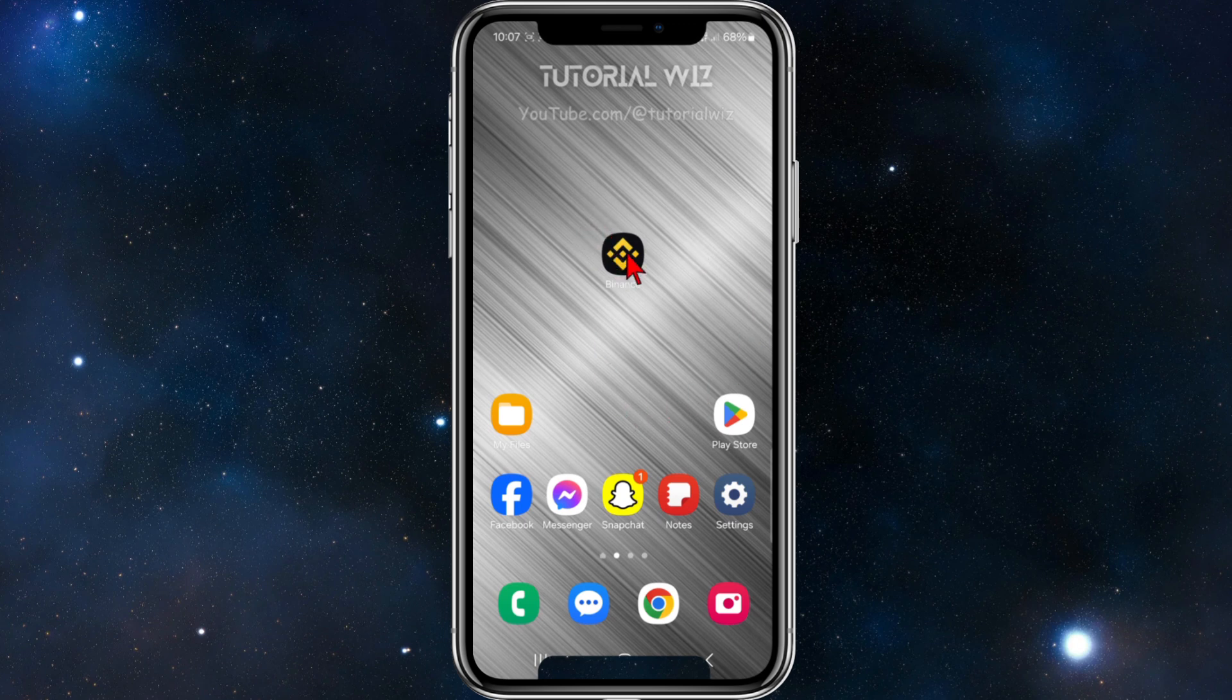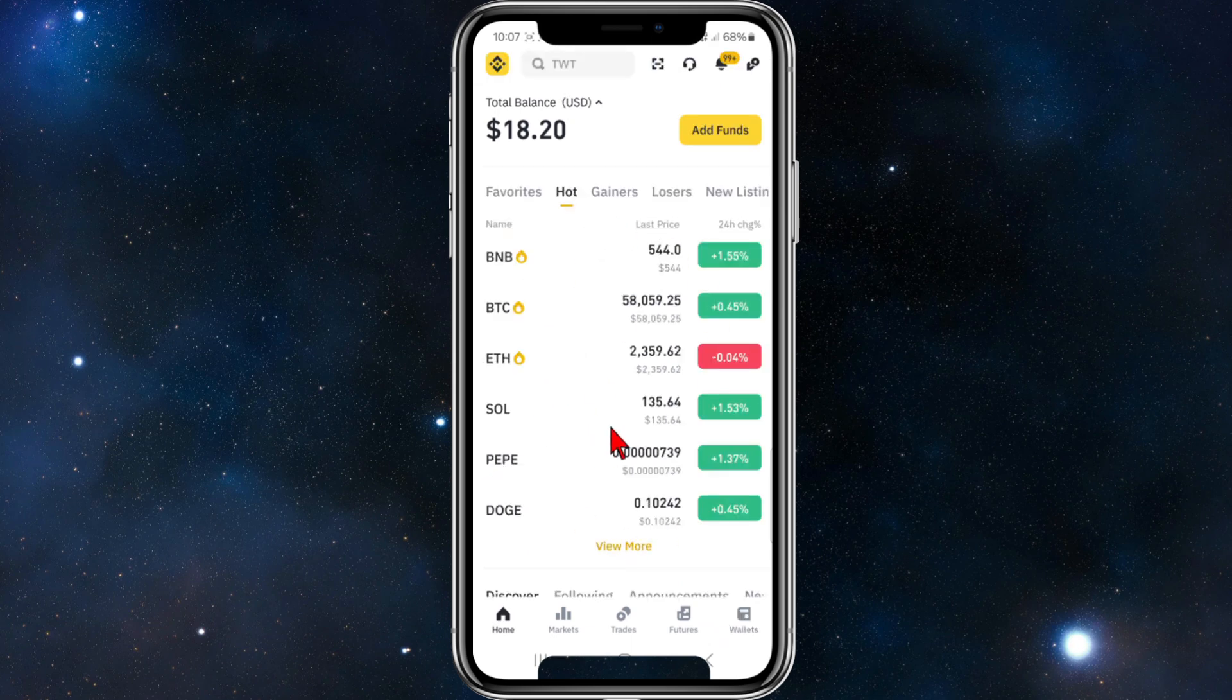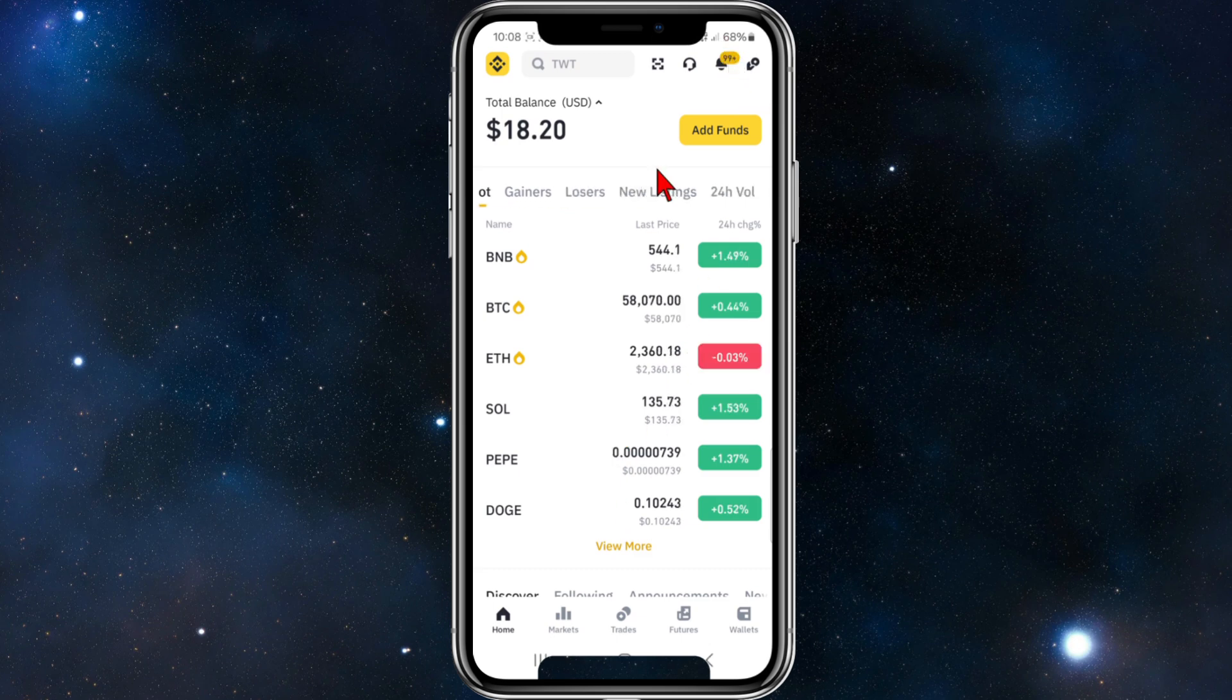Open up the Binance app as you normally would. I'm going to go to the home page here. Now if I head up to settings, I'll click onto the profile icon in the top left hand corner.